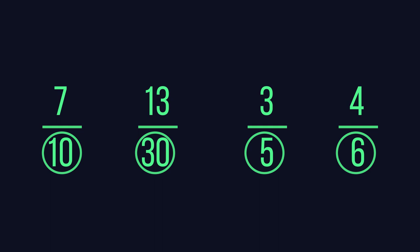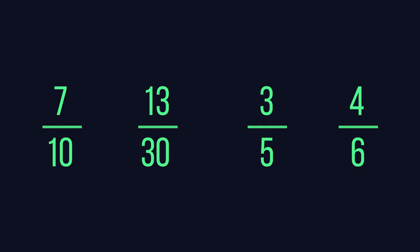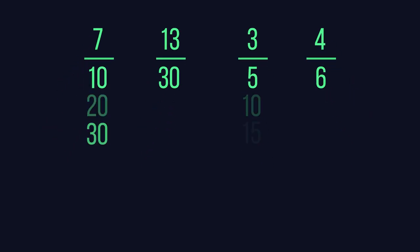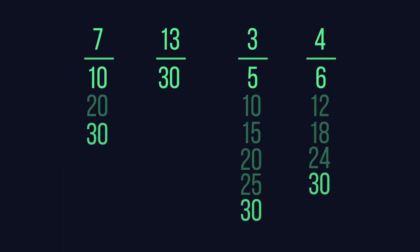We could convert them all to decimals, but dividing by large denominators can be tricky without a calculator. What we can do is look for a common denominator, a number that is a multiple of all four denominators.